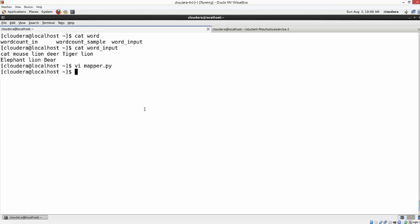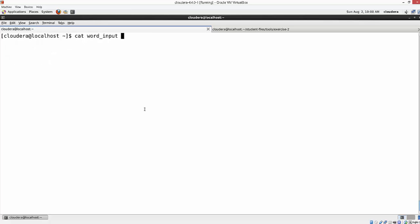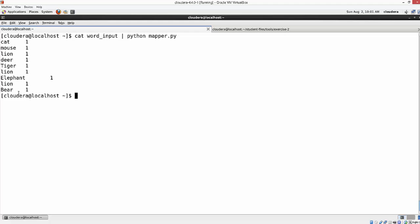Before moving to the reducer logic, we can test this on the local file system, which is one of the fastest ways to test — you don't have to put files on HDFS and copy your input there. To test it, I can run: cat input_file | python mapper.py. As you can see, according to our logic it counts every word with a value of one, so the mapper is working exactly as expected.